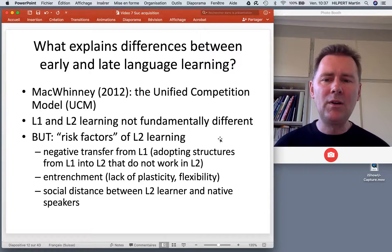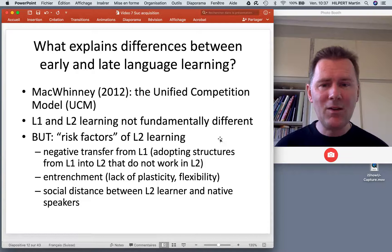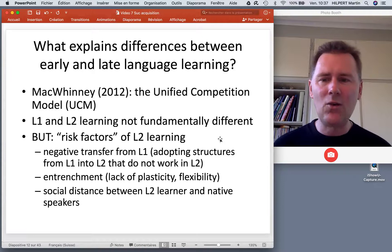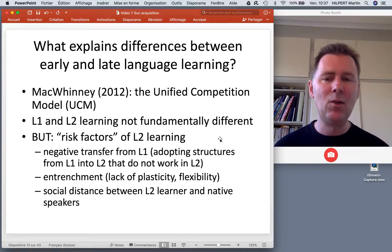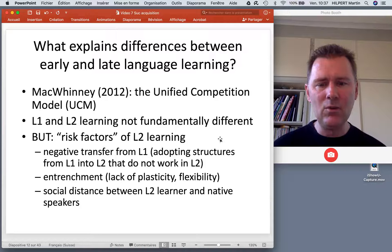But with L2 learners there are things that get in the way. These things are called risk factors by MacWhinney. One of them is negative transfer from the L1 — you adopt structures from the L1 and project them into the L2, but they don't really work in the L2.